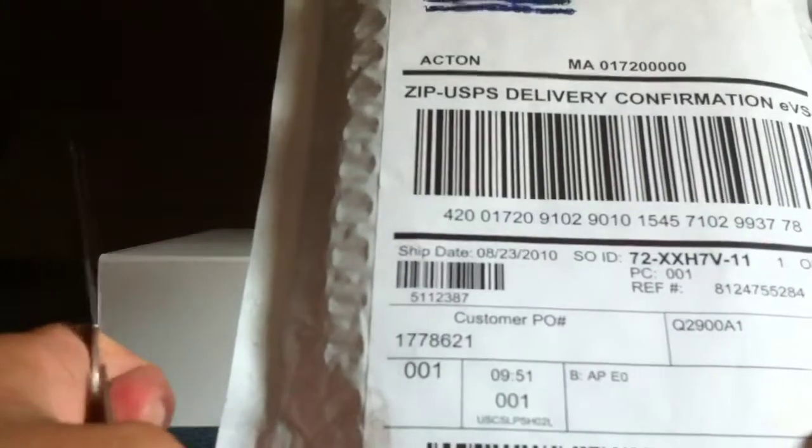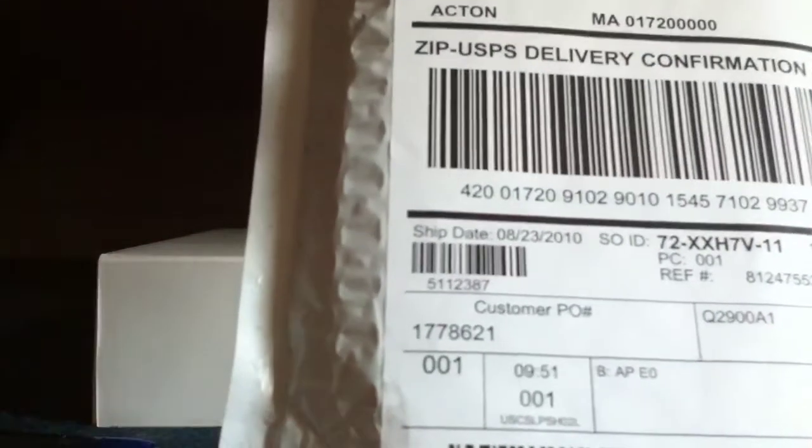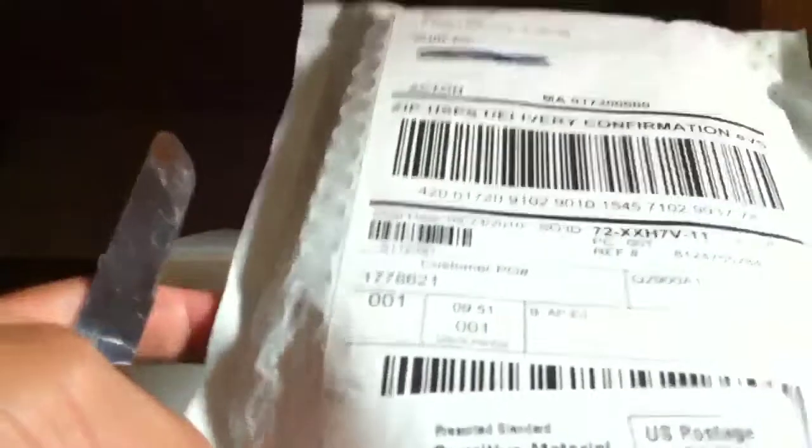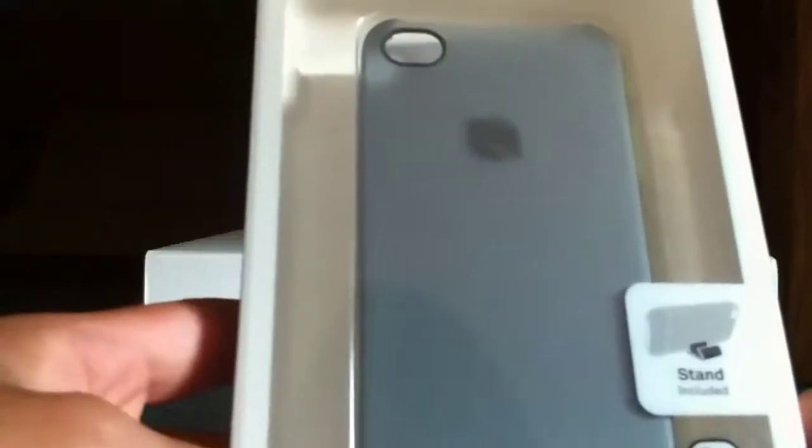I ordered the Incase Snap Case in smoke color, so let's get this opened up. Packaging is a little tough. Got the Incase box here, you can see it says Incase.